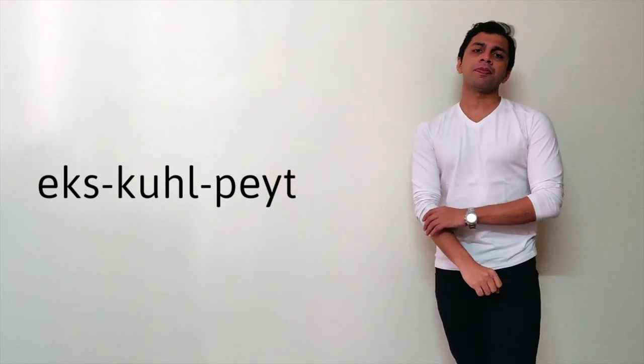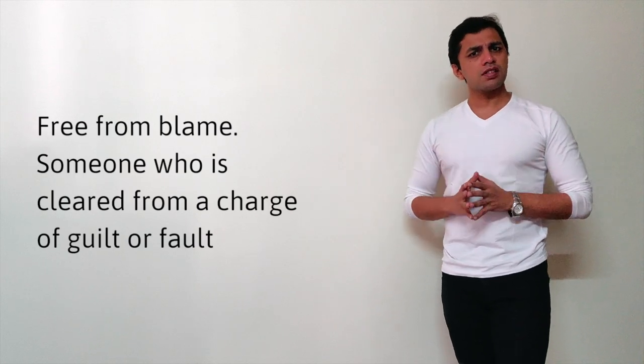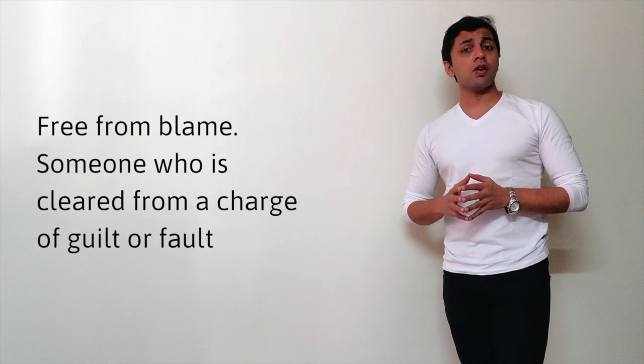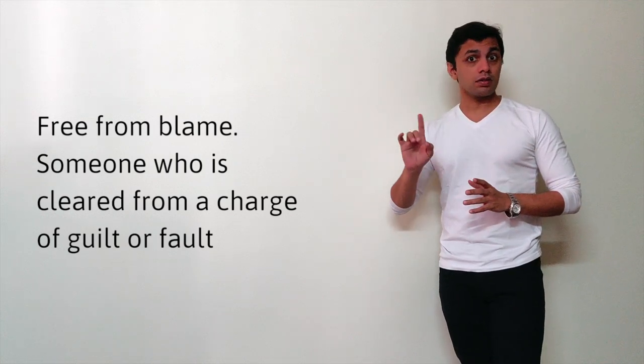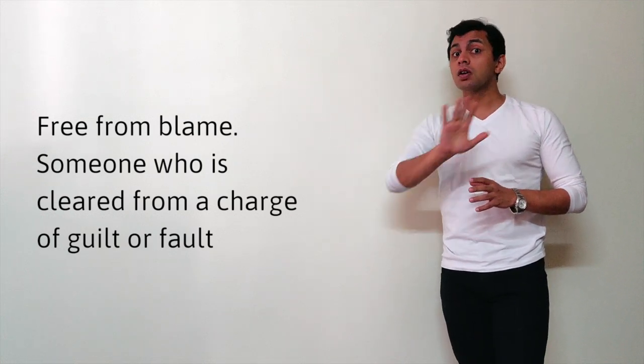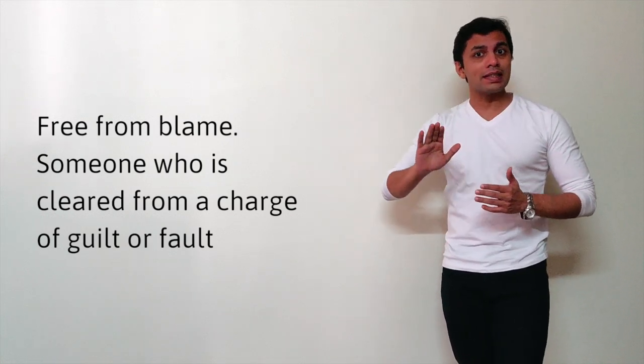Exculpate means freeing from blame, someone who is pronounced not guilty.